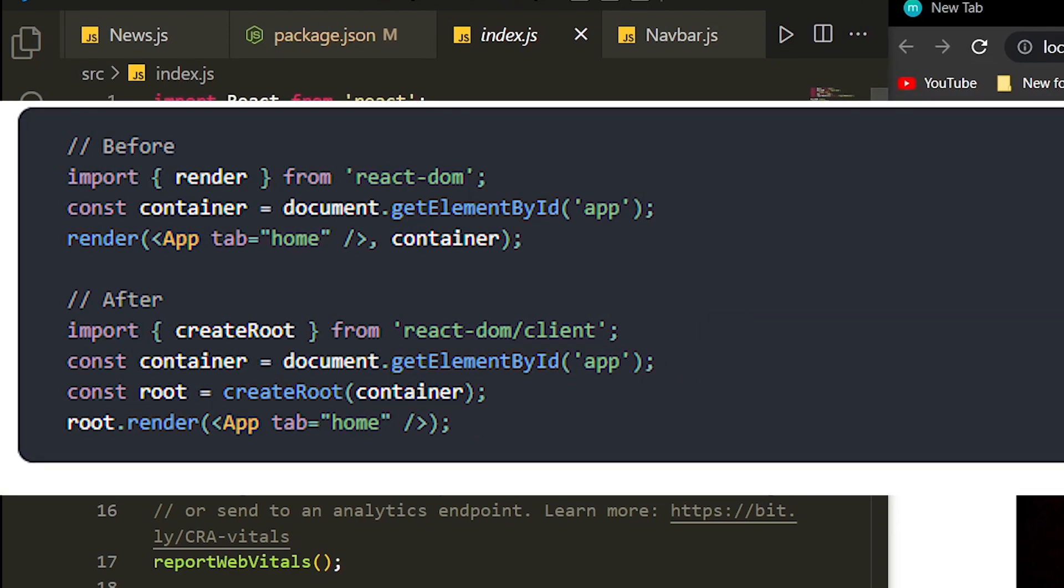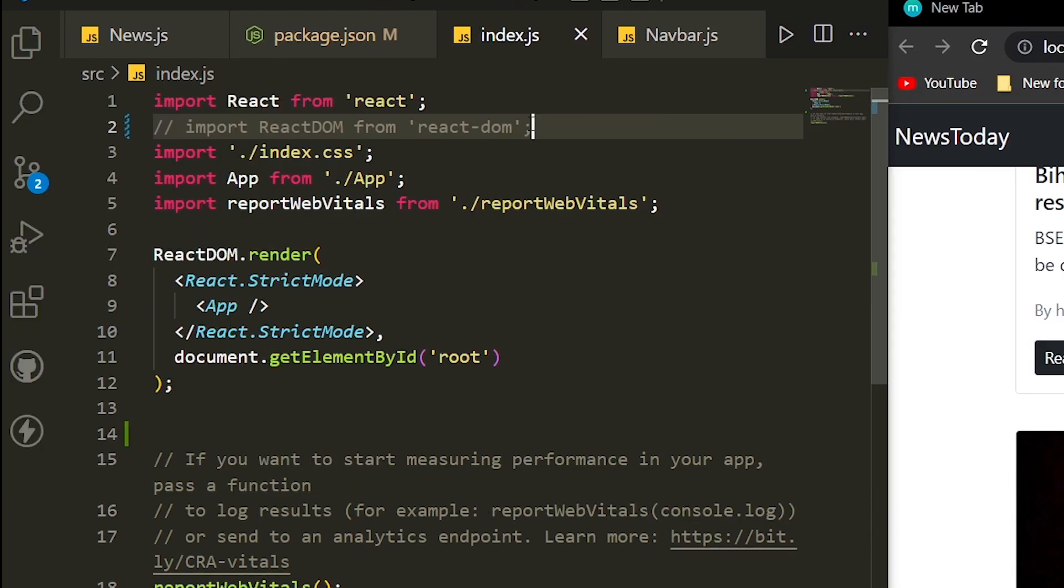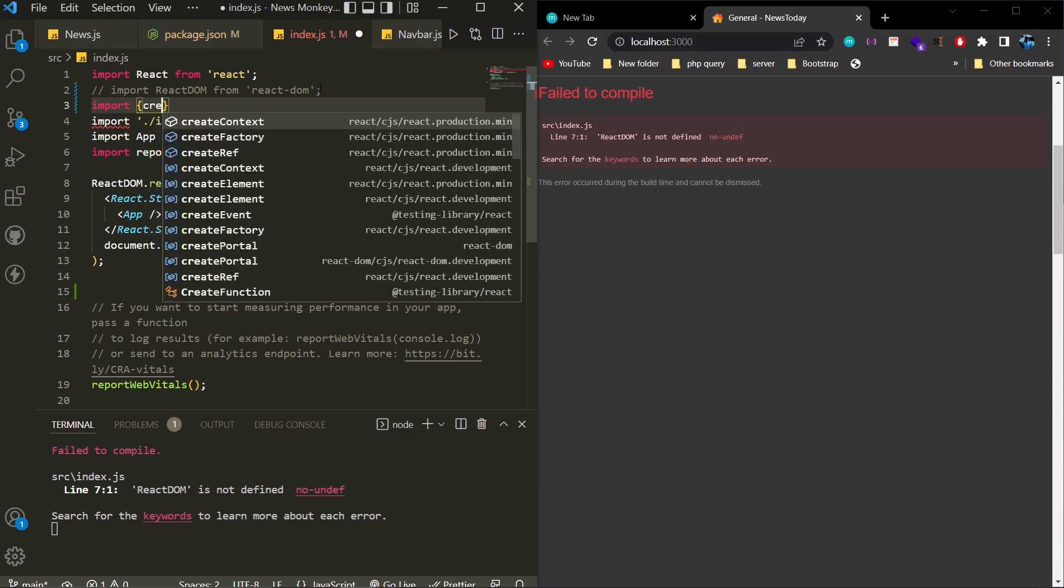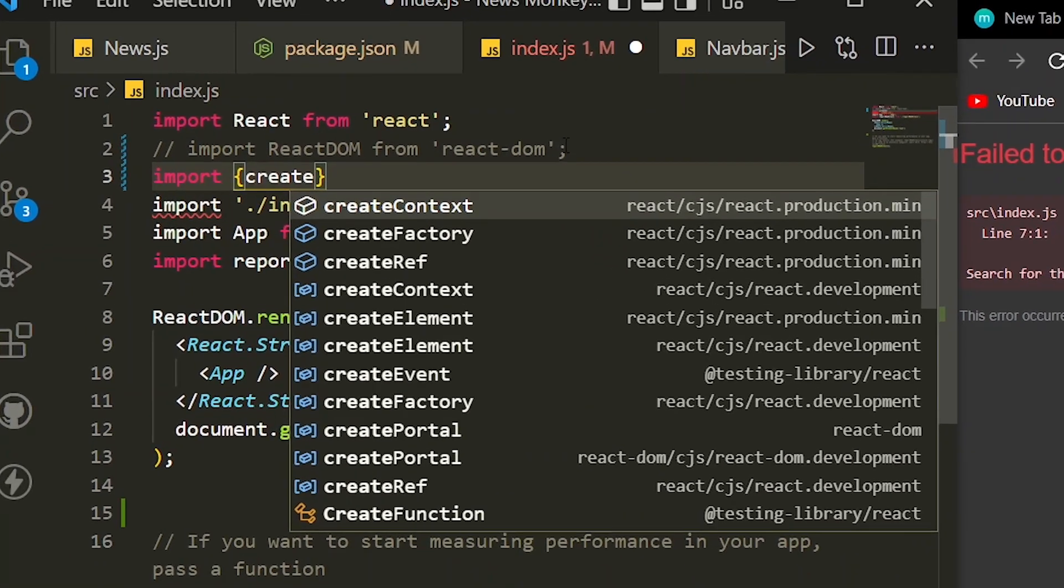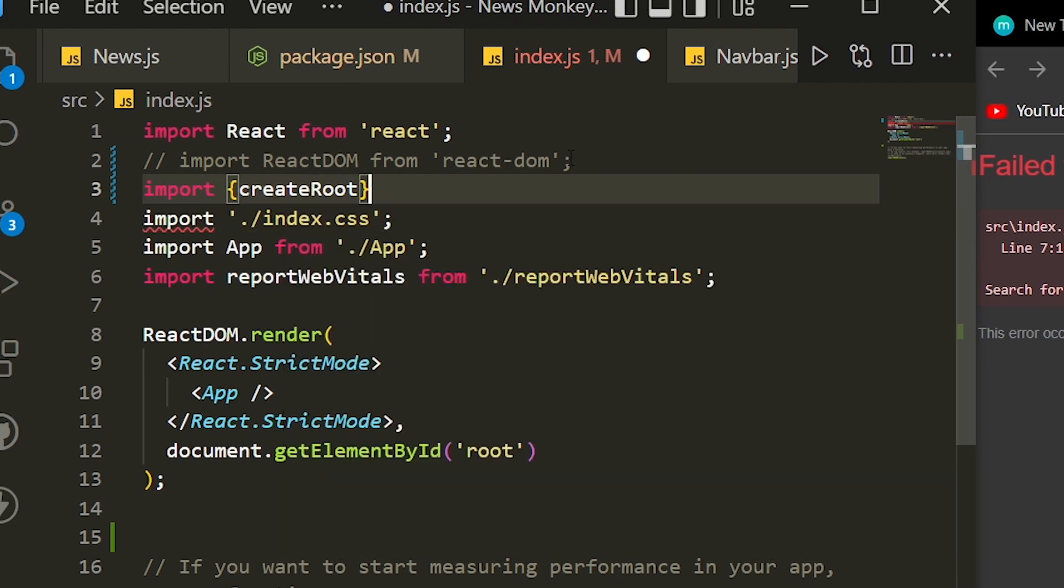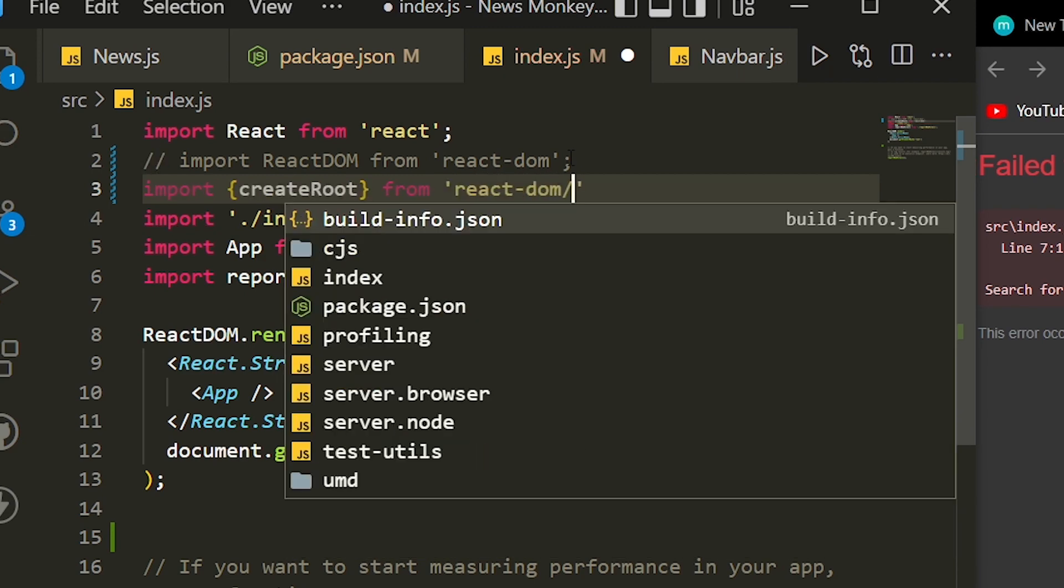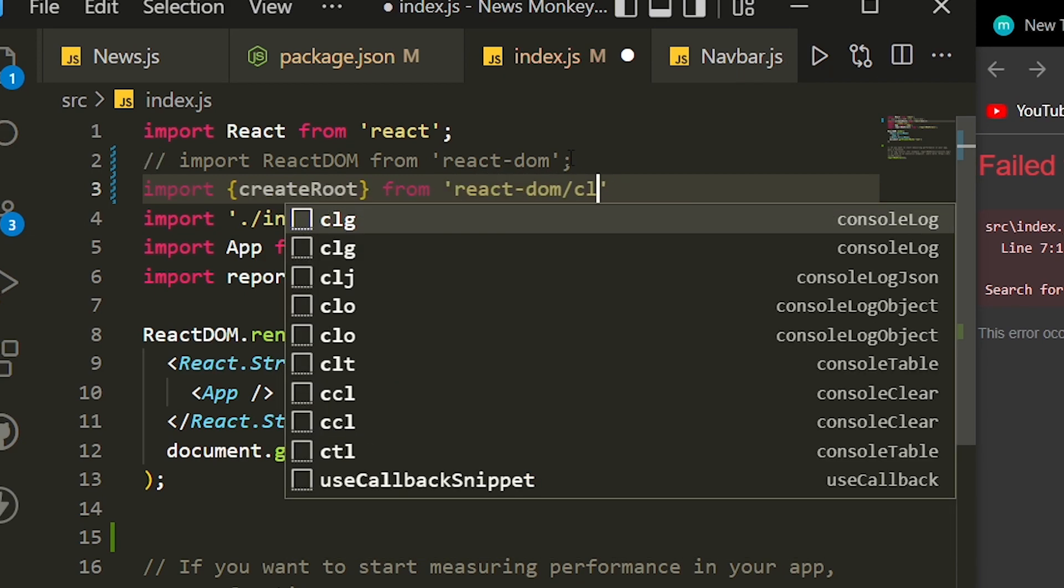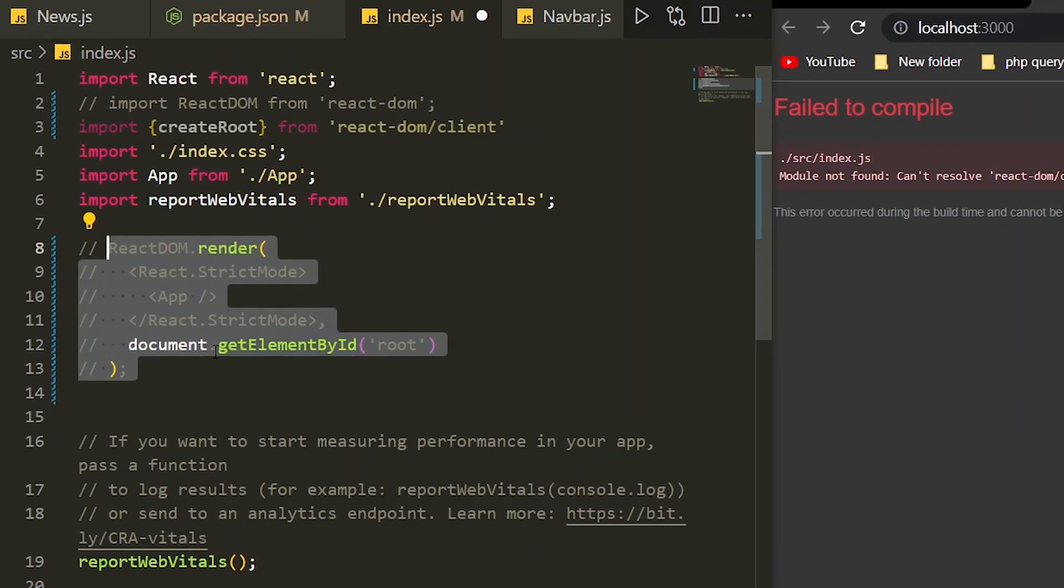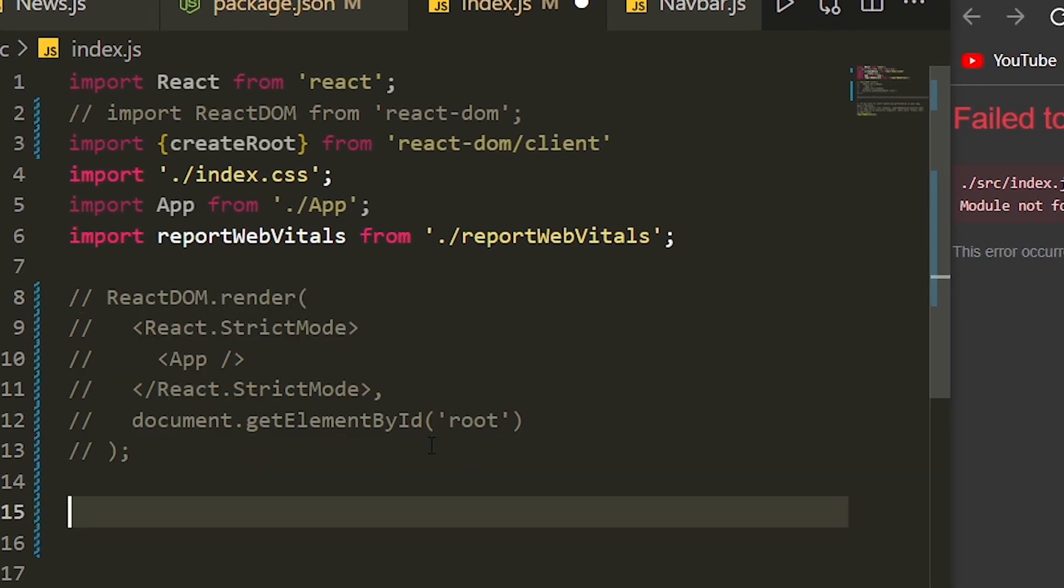Instead of directly using the render method, we are going to create a root and then render our application. We have to include createRoot from react-dom/client. Now we have to create a variable for the root element on our website. In our case, this is the root element, and we are going to get it.